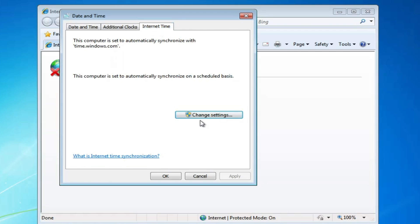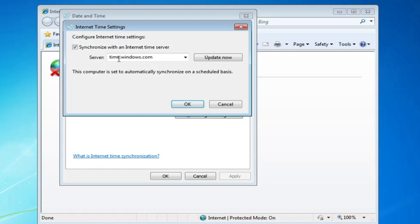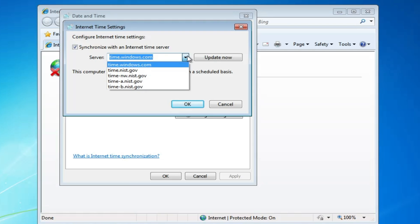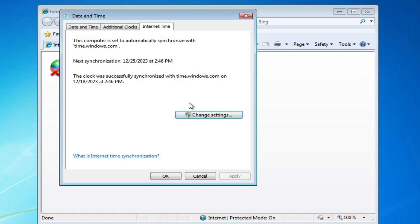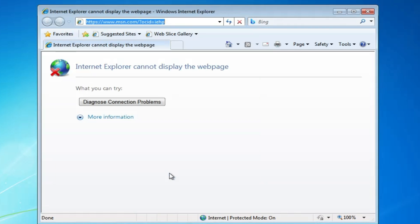Click on "change settings." Make sure the synchronize option has been checked, and from the server you have to select time.windows.com. Then click "update now," click OK, and click OK again.